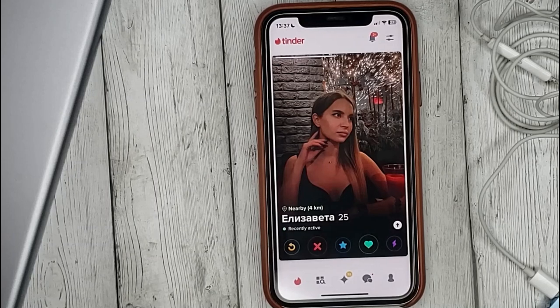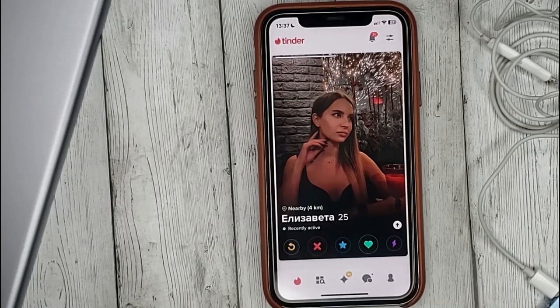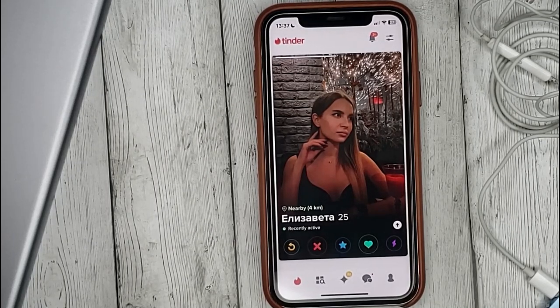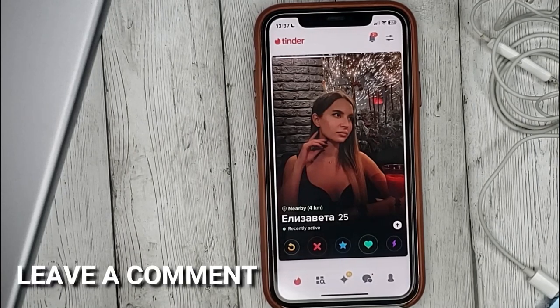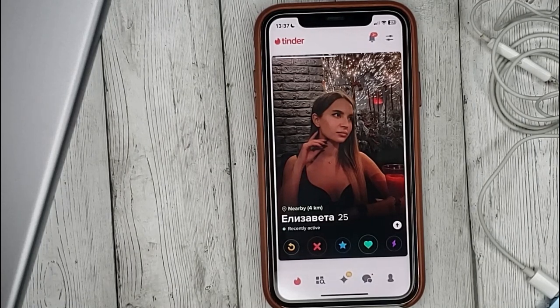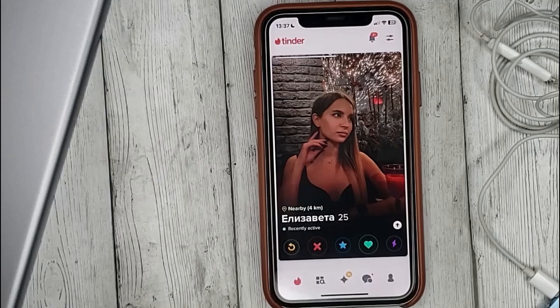That's all. If you're wondering how to like a person in Tinder, this is the easiest way to know. If you know a new way, please leave a comment. Be sure to subscribe for more videos. Bye-bye!